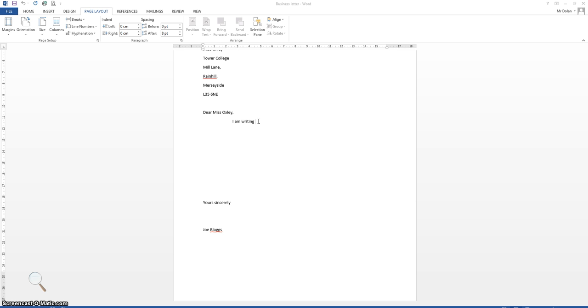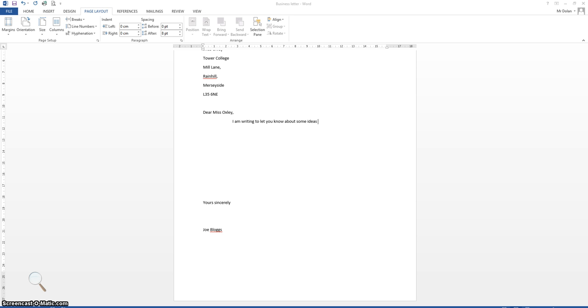So I don't need to copy exactly what I'm doing, but I'm just giving you an idea as to what you could do for the first line. So you could say, you obviously have to be polite, even though it's a formal business letter, you still need to be polite. I am writing to let you know about some ideas I have for the school.